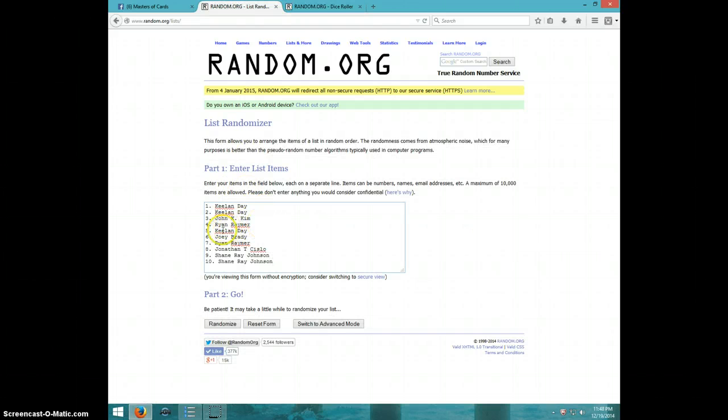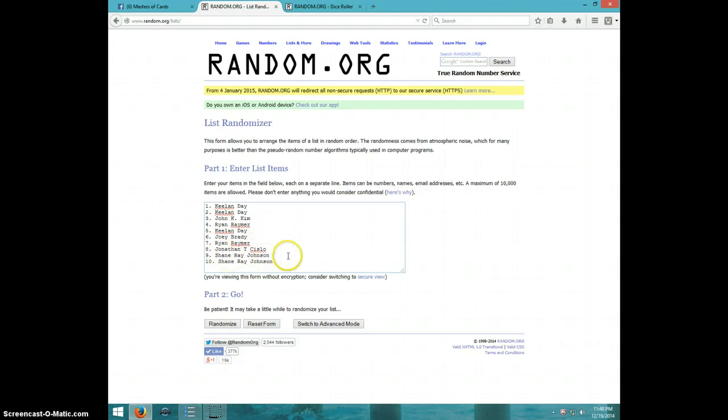Keelan two, John, Ryan, Keelan, Joey, Ryan, Jonathan, and Shane for the last two.